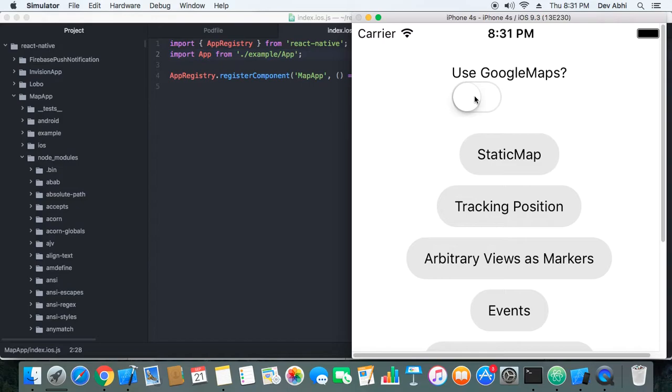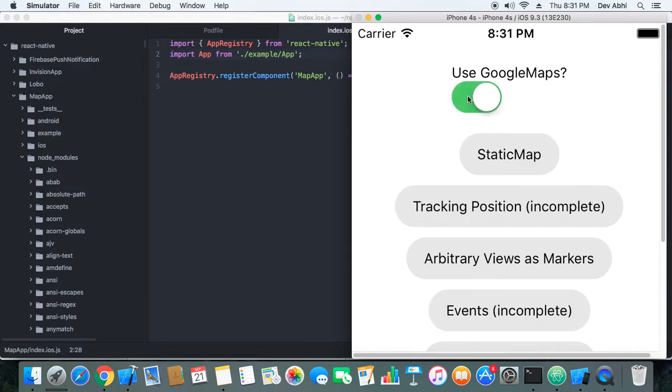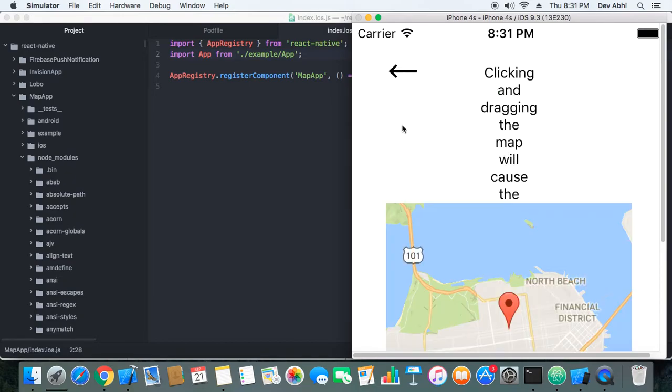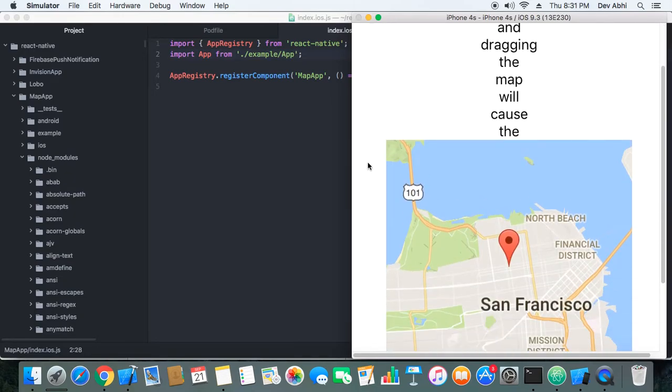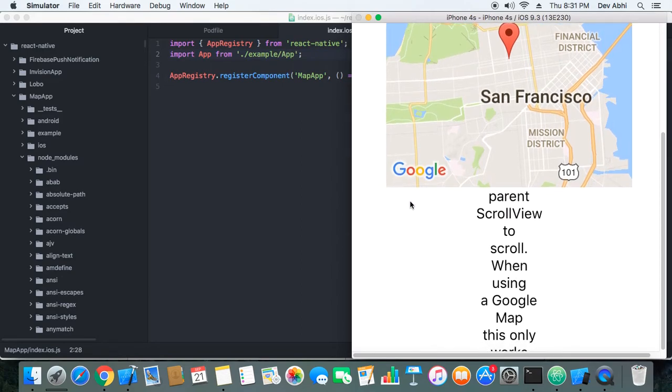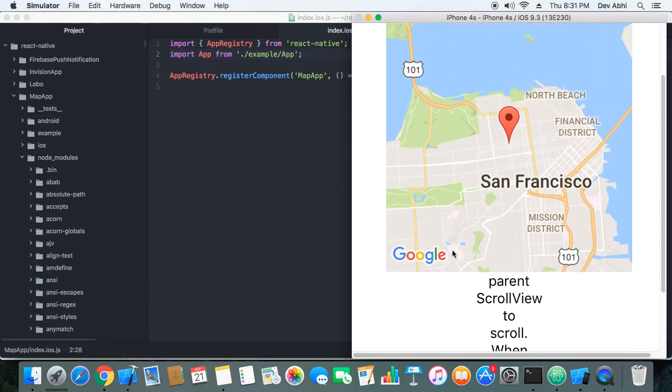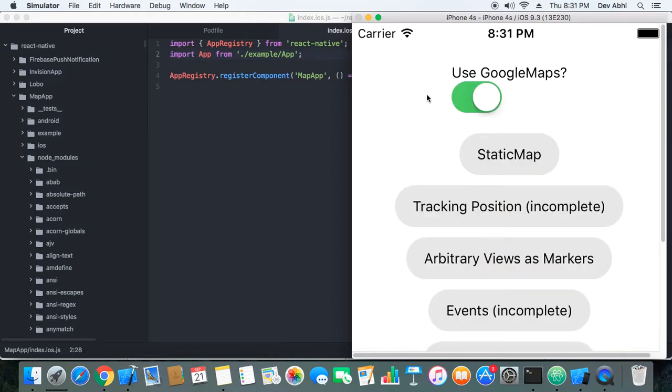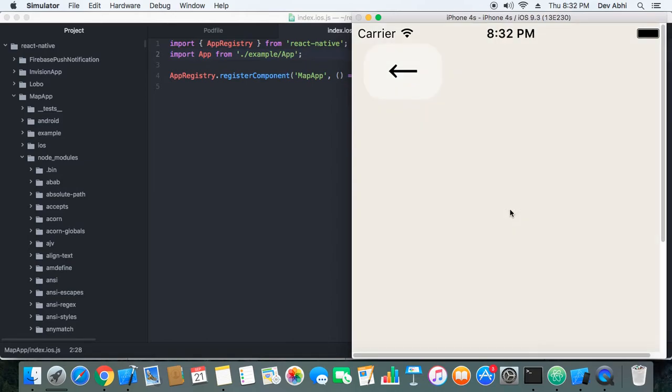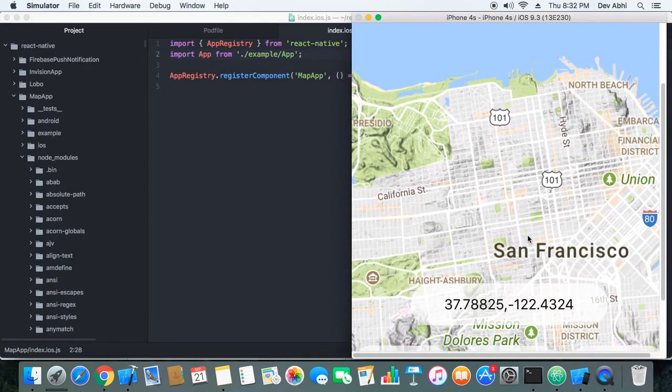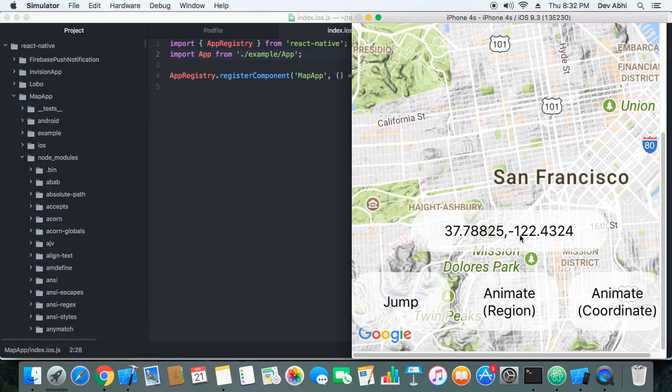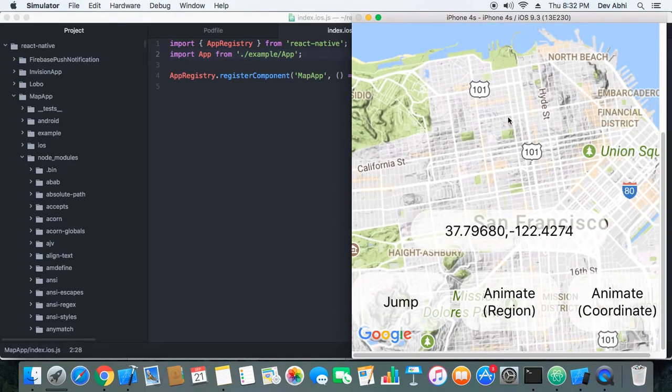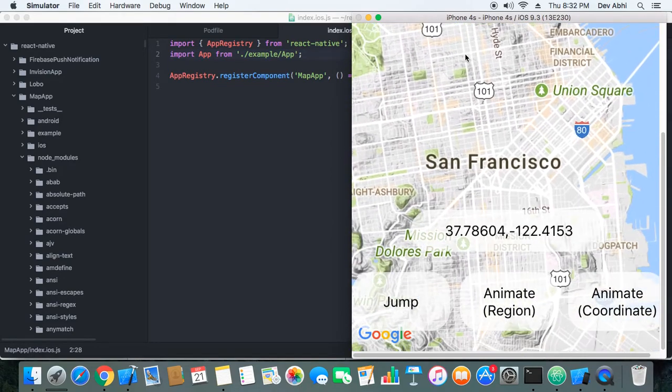And now I will turn on Google Maps and see how it works with Google Maps. Okay, so it's working with Google Maps. Okay, it's working with Google Maps quite good.